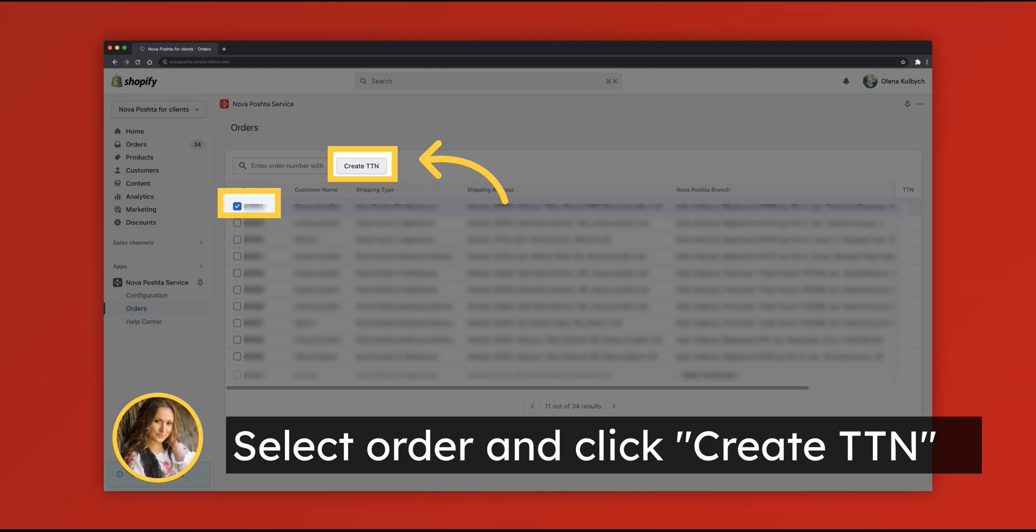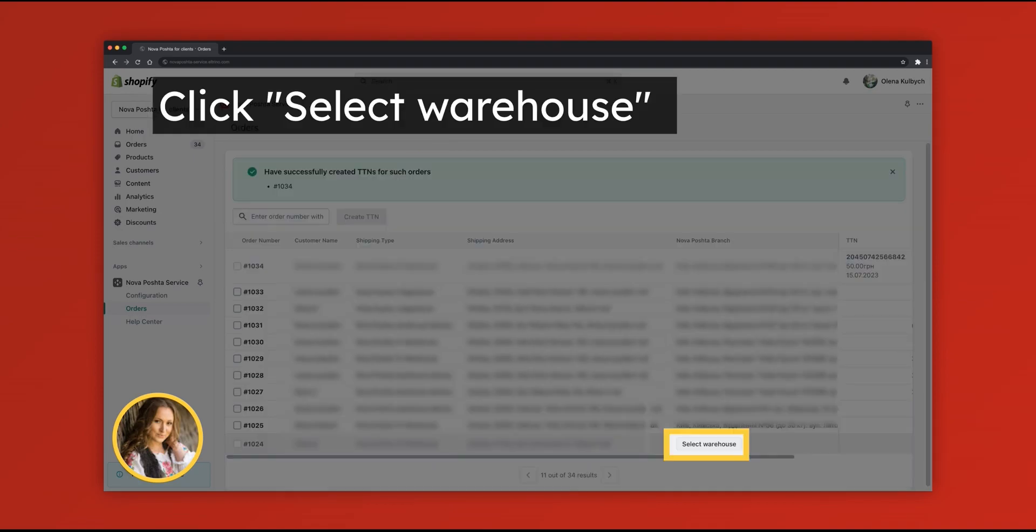For automatic TTN generation, please select the order and click Create TTN. If your customer forgot to choose warehouse, you can select one on your own.